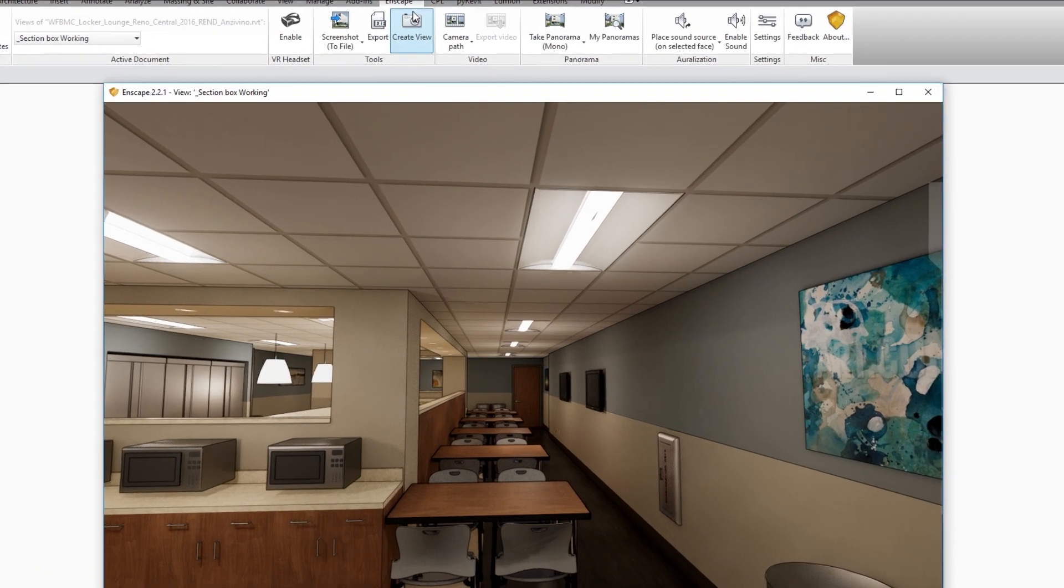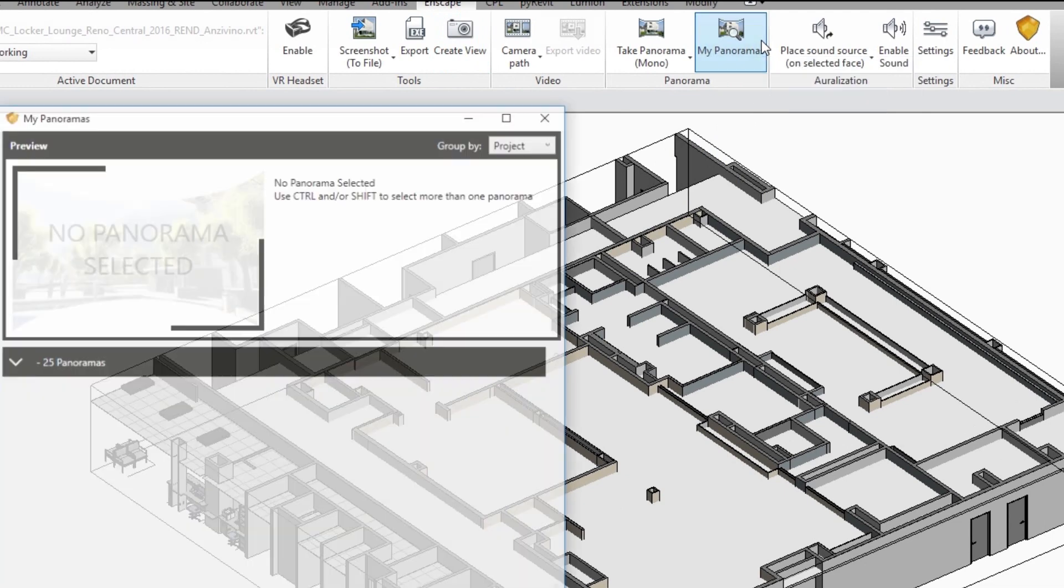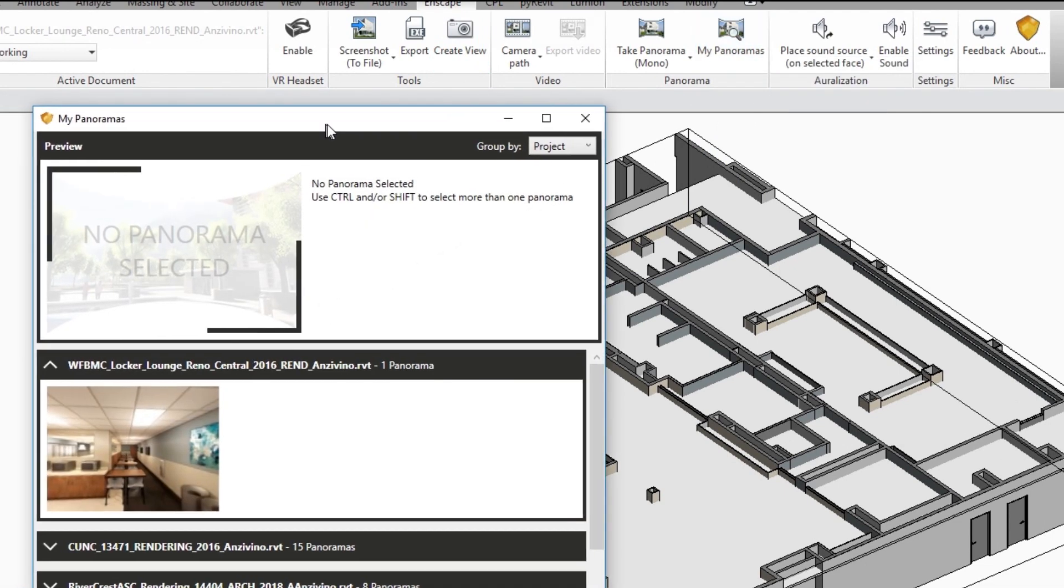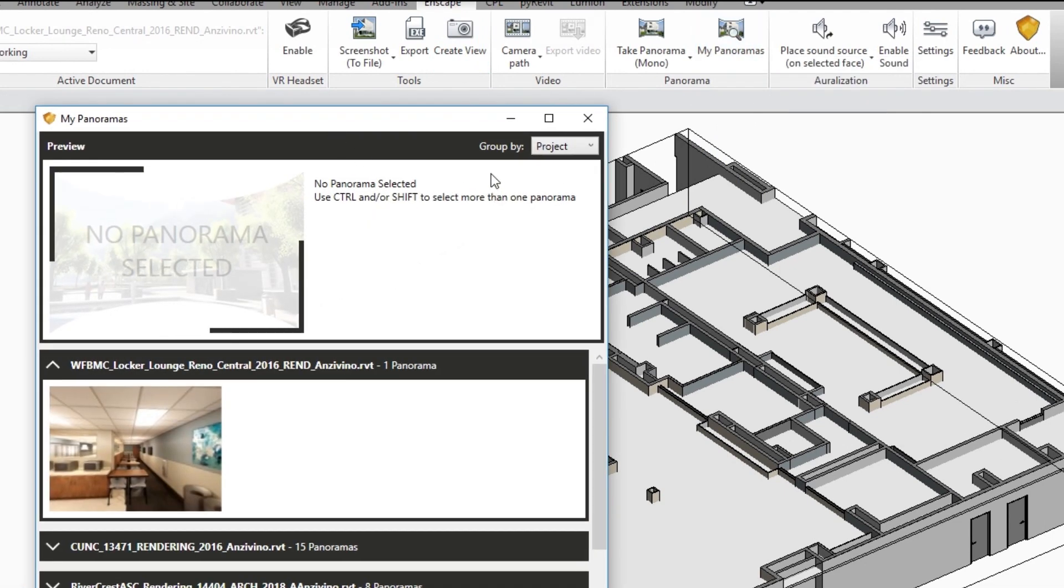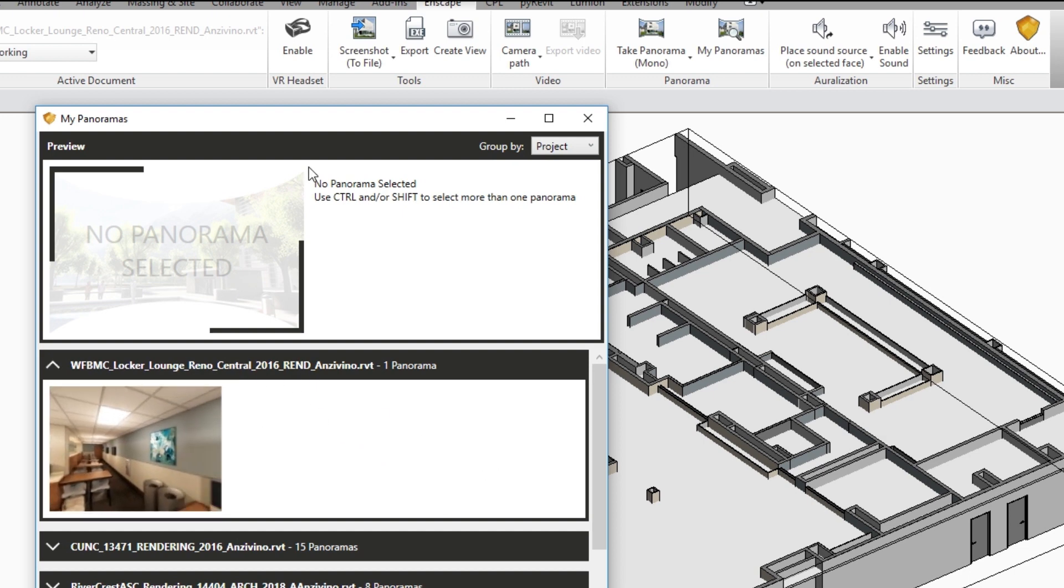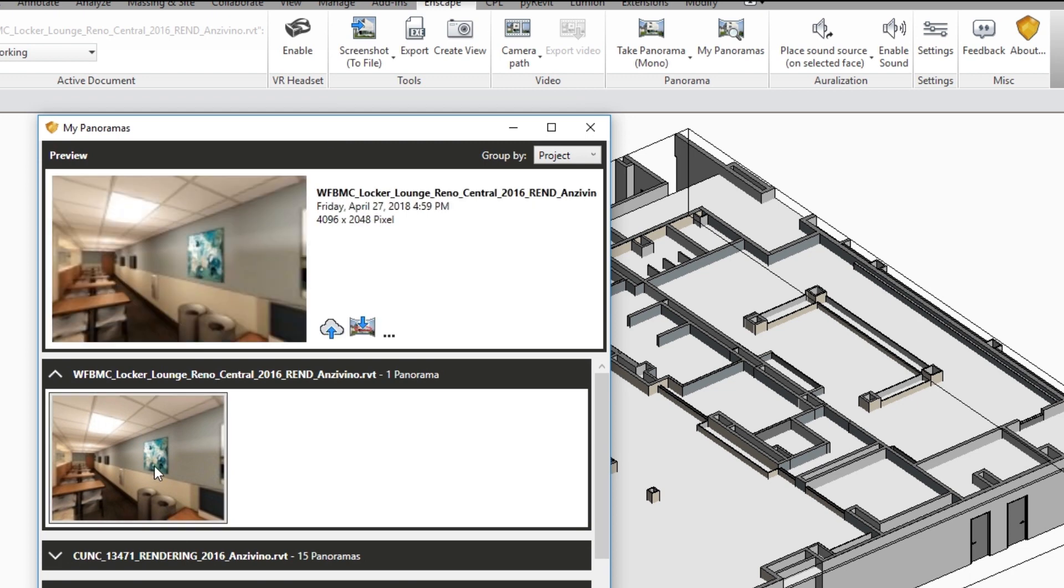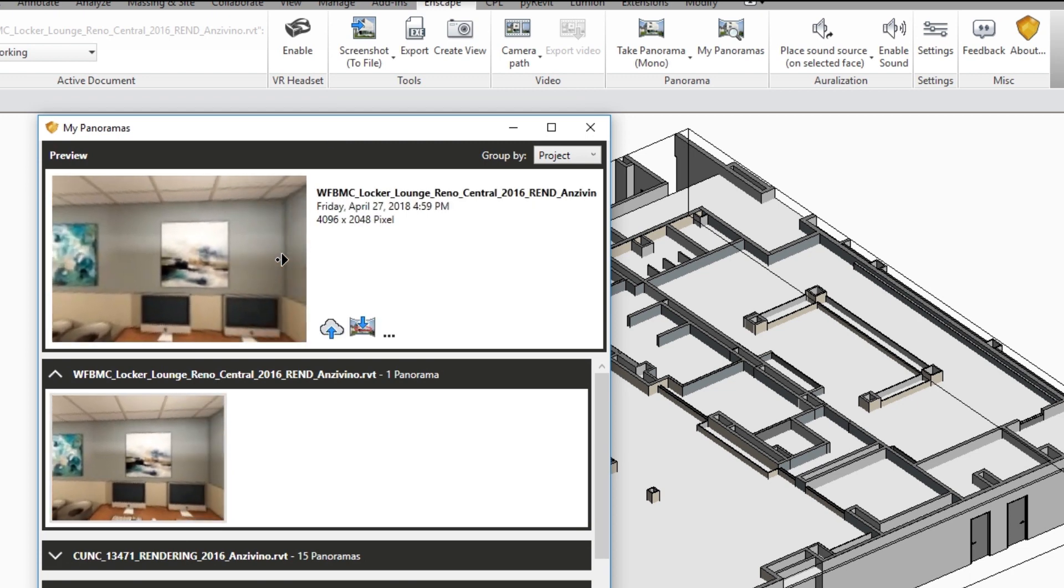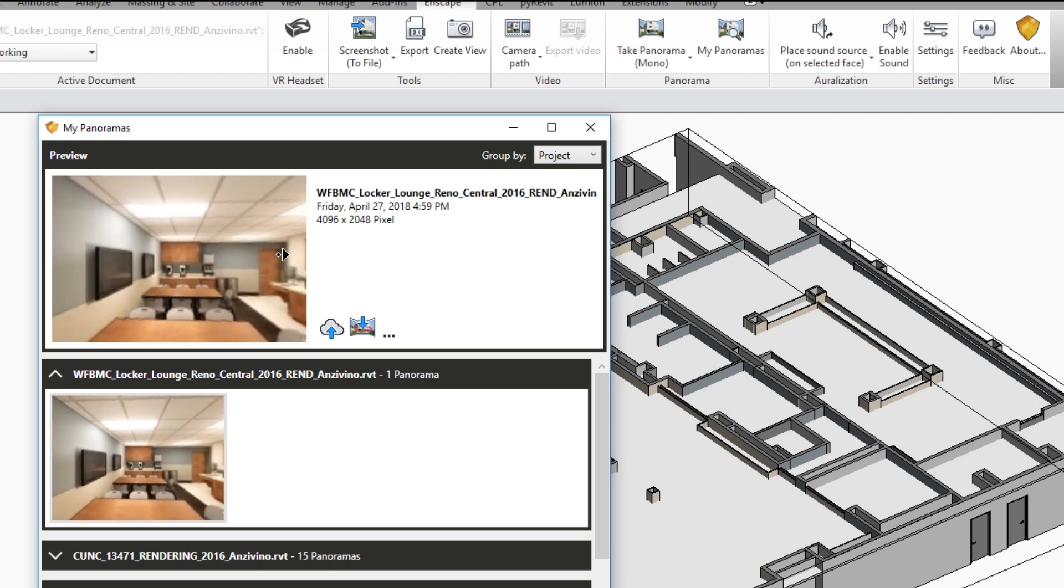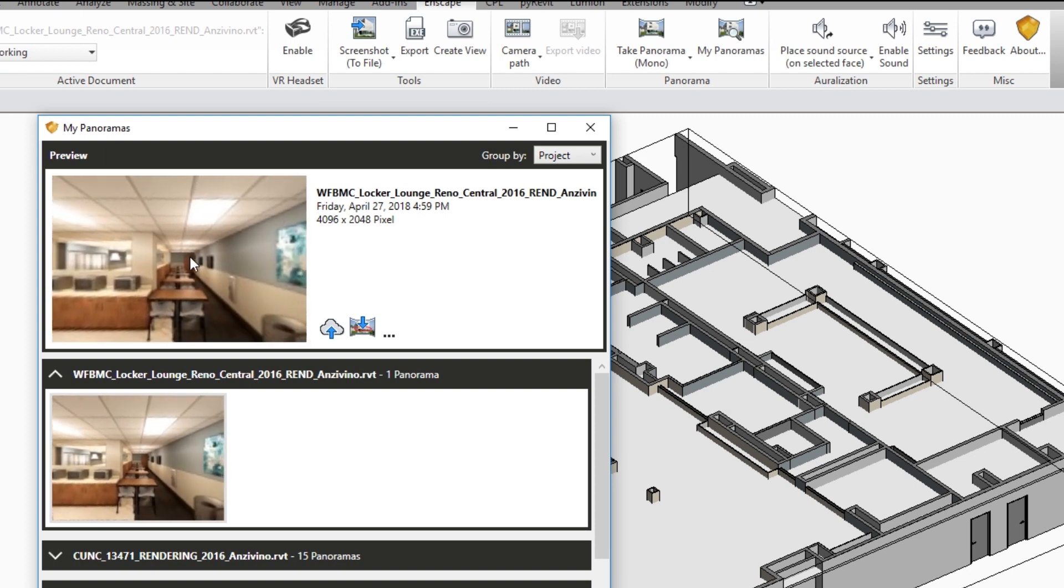Go back to your Enscape tab in Revit, click on my panoramas and you'll see that it's grouped by project so all of the panoramics that you take with this project will be saved in the same location on this menu. I'm going to click on the panoramic and you can hover over the edges of that view to preview the 360 panoramic.